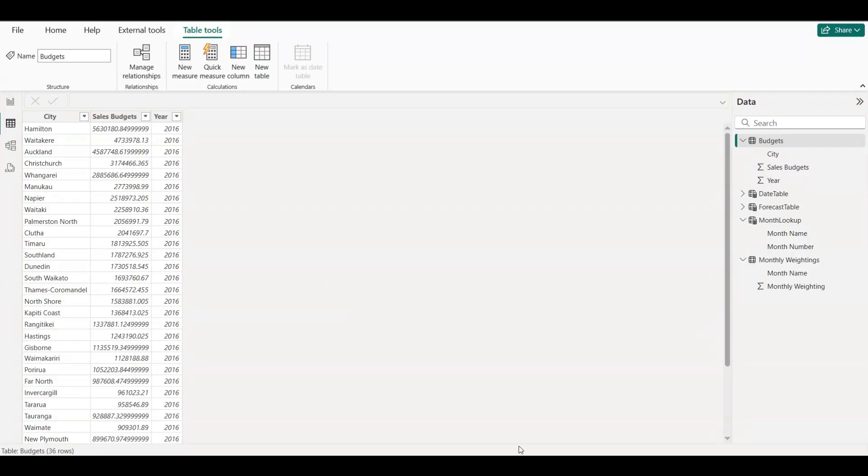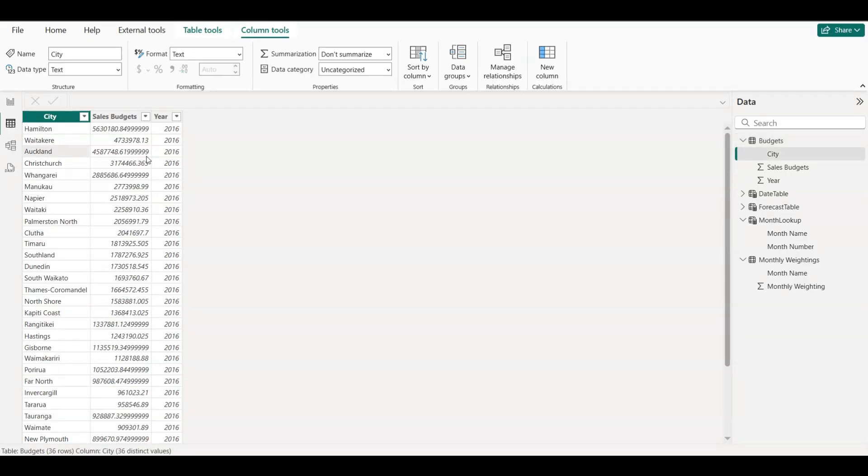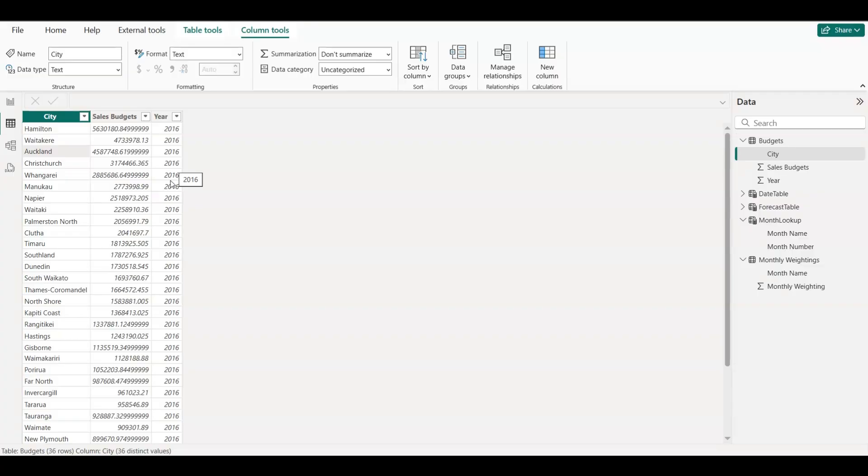The first table is called Budgets. This includes the total annual sales budget for each city. For example, Auckland may have a sales budget of $4.5 million, but this is just the yearly total. We don't yet know how it's spread across months.